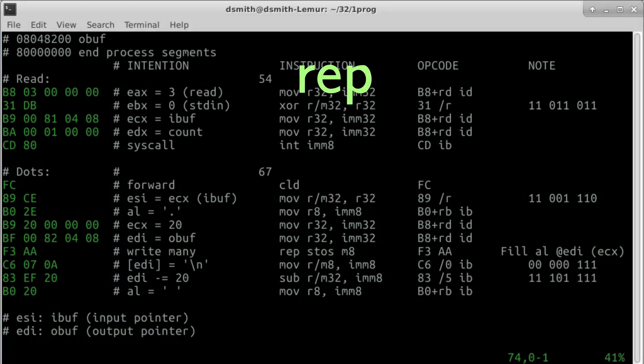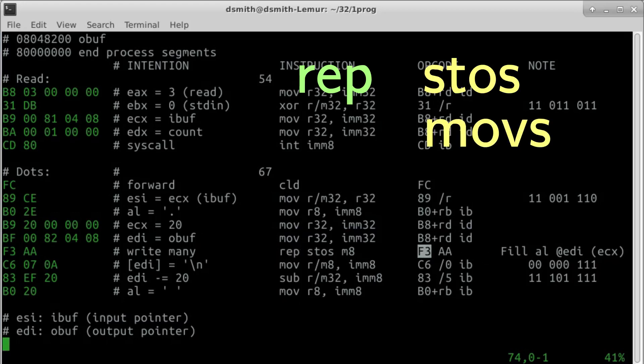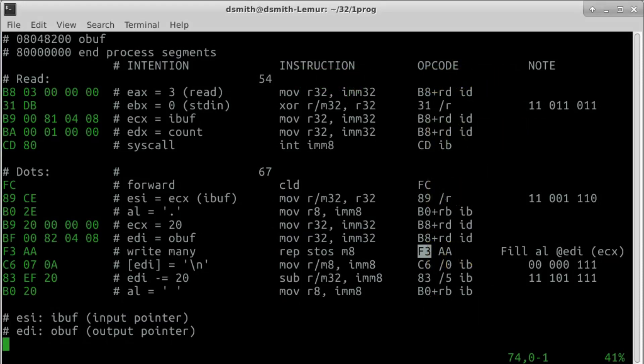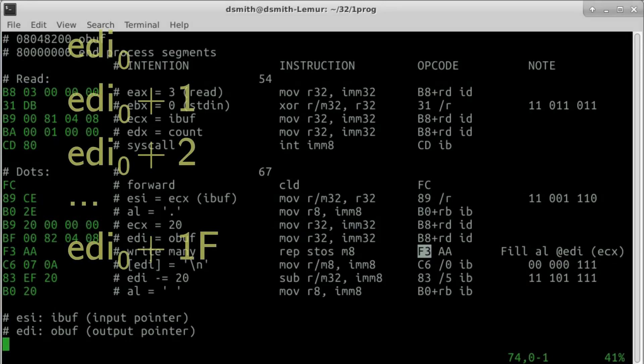REP, short for repeat, is just a prefix, not an instruction in itself. Each prefix byte REP is combined with one of five string instructions: store, move, load, input, or output. Prefix REP provides a loop, and register ECX keeps count of times left to go through the loop. So after this instruction REP store string, dots have been written at EDI, EDI plus 1, and so on, up to and excluding EDI plus 2, 0.